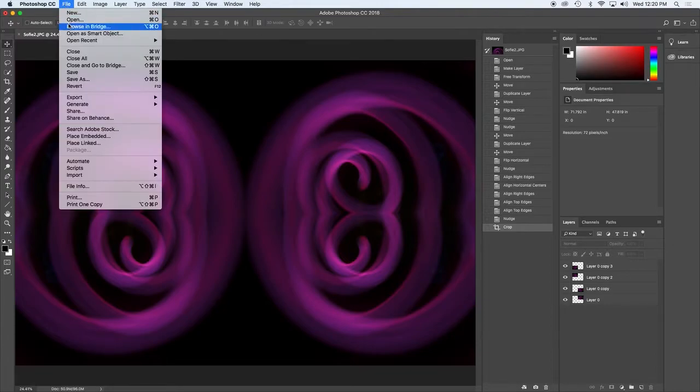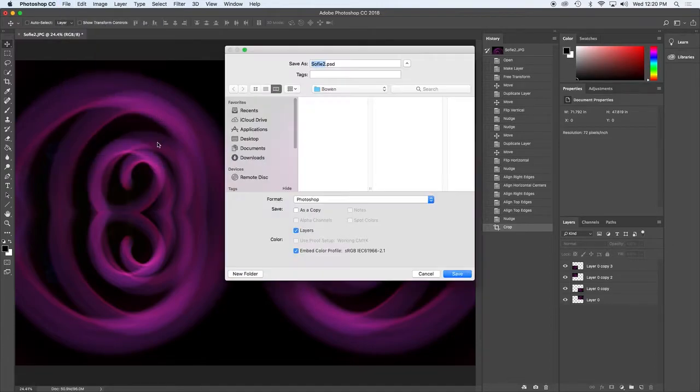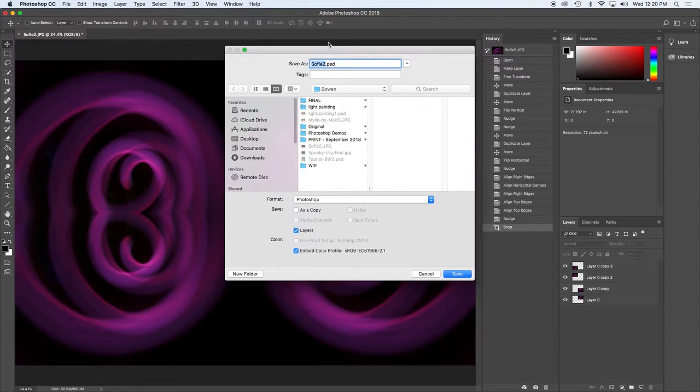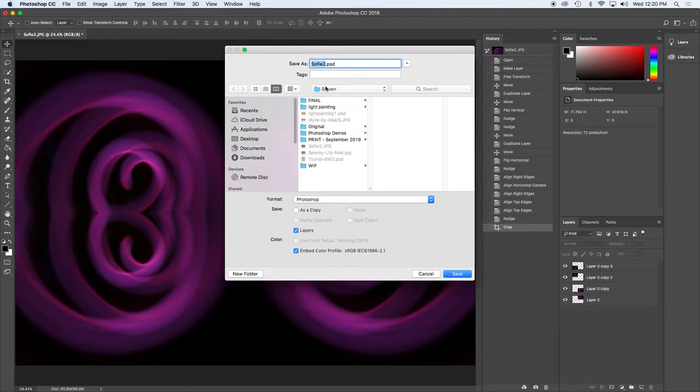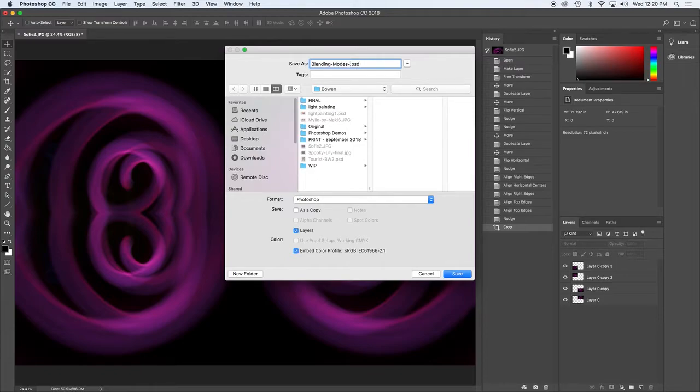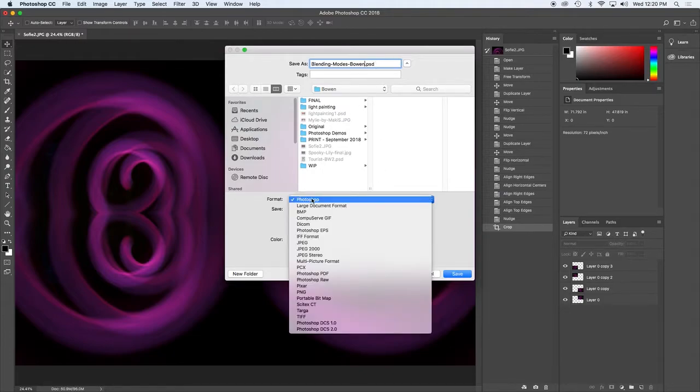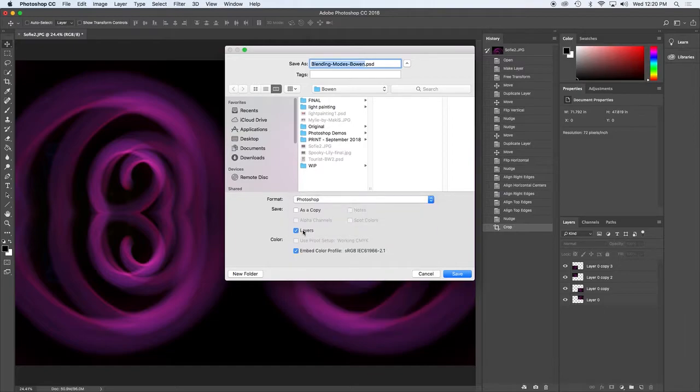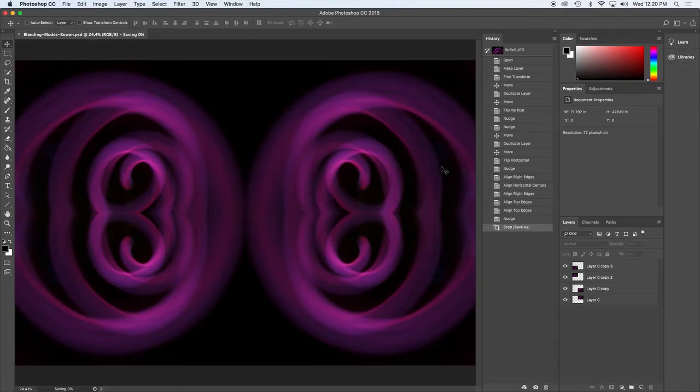So save as, so it's going into my Bowen folder and I'm going to call it blending modes and make sure that you are including your name in it. So blending modes, and then your name, make sure it has dot PSD and it's a Photoshop file so that you are keeping the layers and then hit okay.